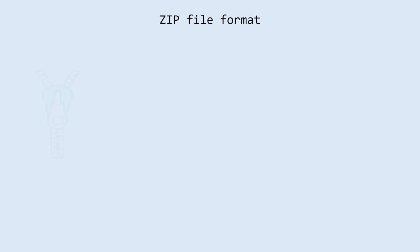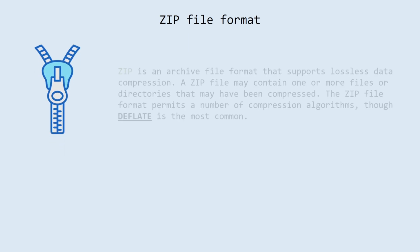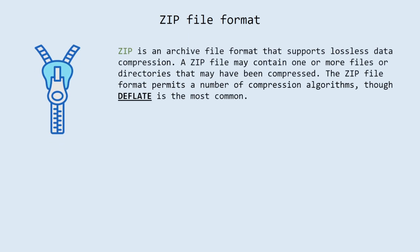What the zip format is. Zip is an archive file format that supports lossless data compression. A zip file may contain one or more files or directories that may have been compressed. The zip file format permits a number of compression algorithms, though deflate is the most common.